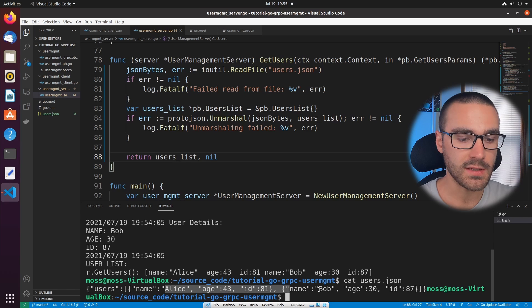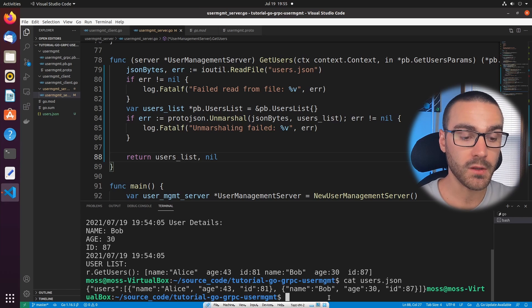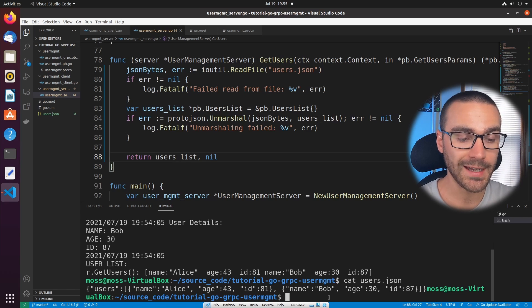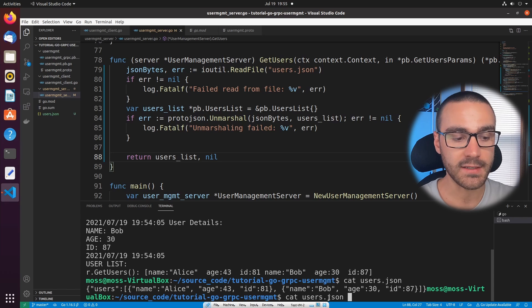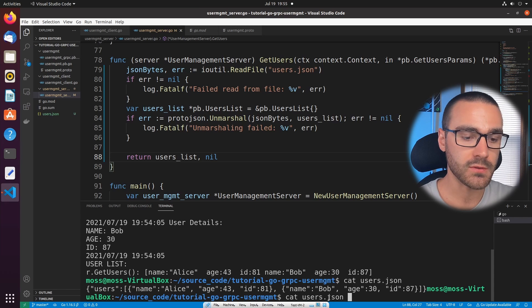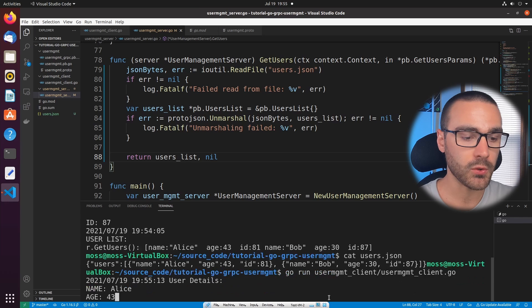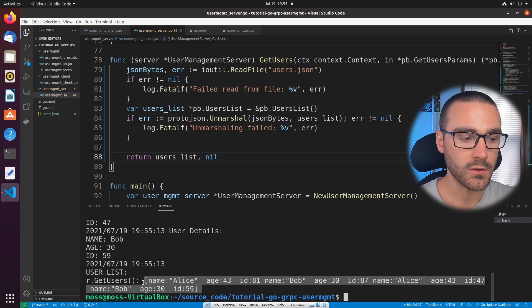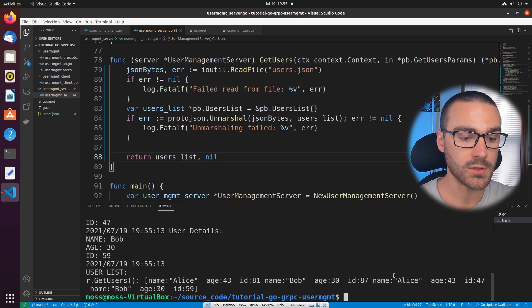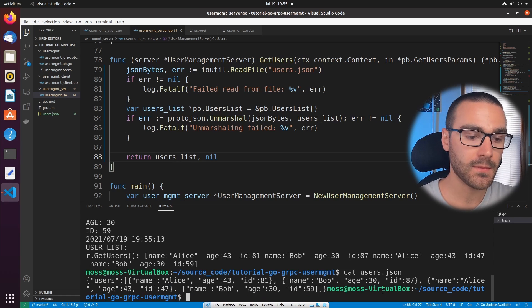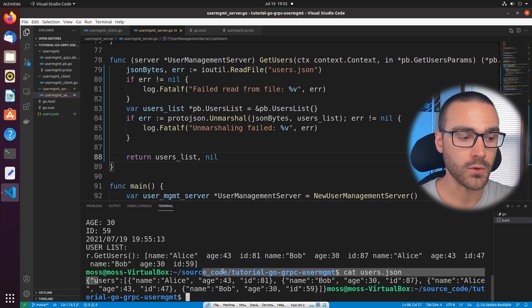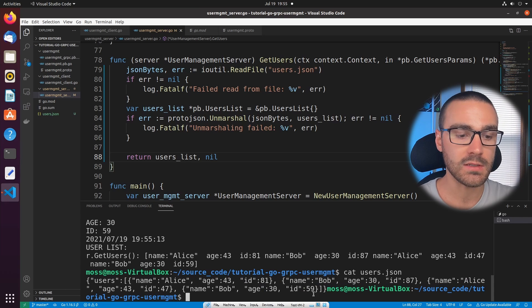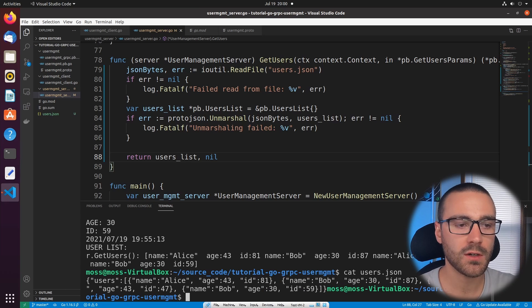So we have Alice and then Bob. And if we run the client program again, we should see an additional Alice and Bob — so a total of four users. I'll rerun the client program, and now we see there are four users returned from the get users function. And if I cat the users.json file, we have those four users stored in the JSON file.